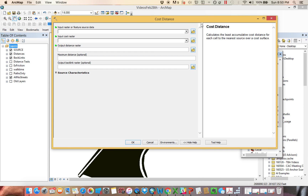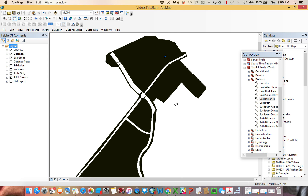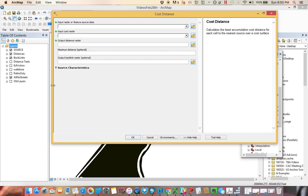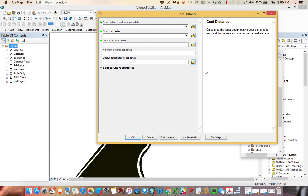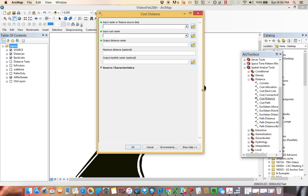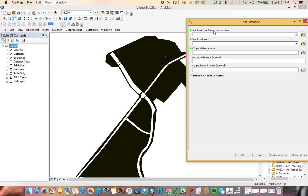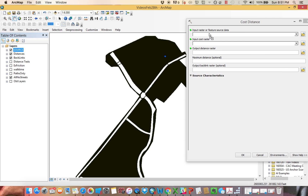So in order to run cost distance, you'd find it under Spatial Analyst — the distance cost distance toolbar. If you open it up, you'll notice a couple of things. It always wants to begin with a source data. Anytime something tells you raster or feature, remember that means it could be either — this could be a raster, this could be a feature, same thing as Euclidean distance. This is often best thought of as your source, your origin point.